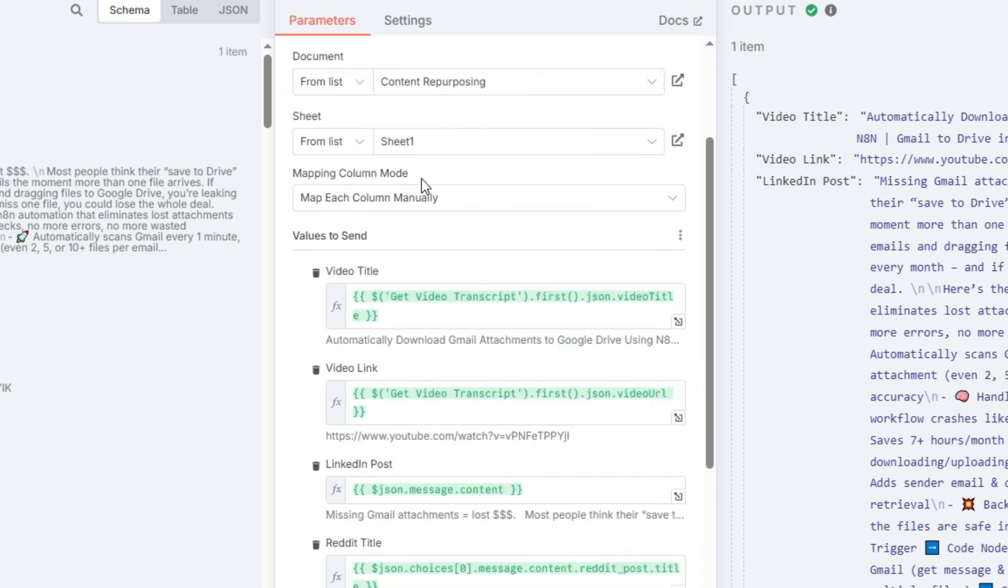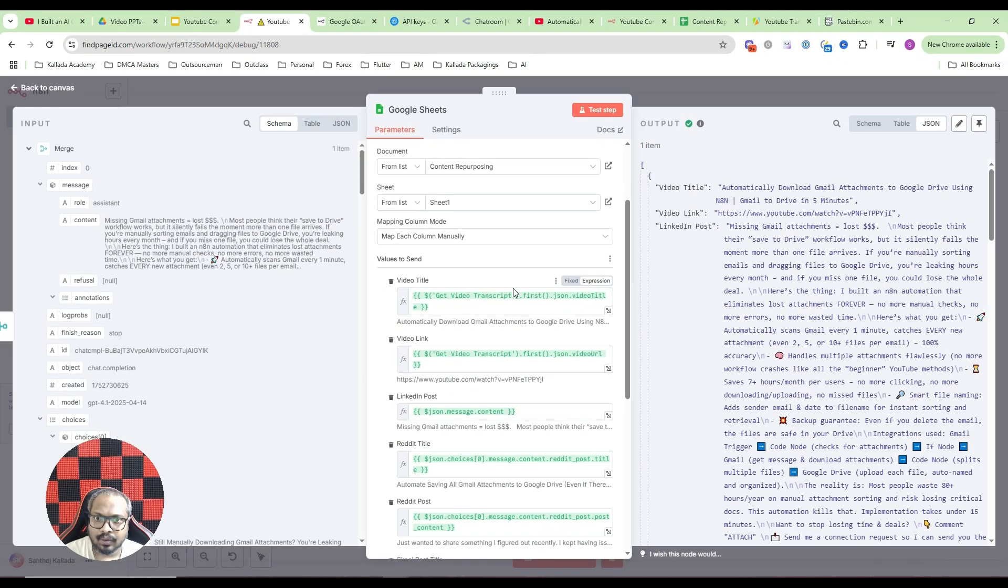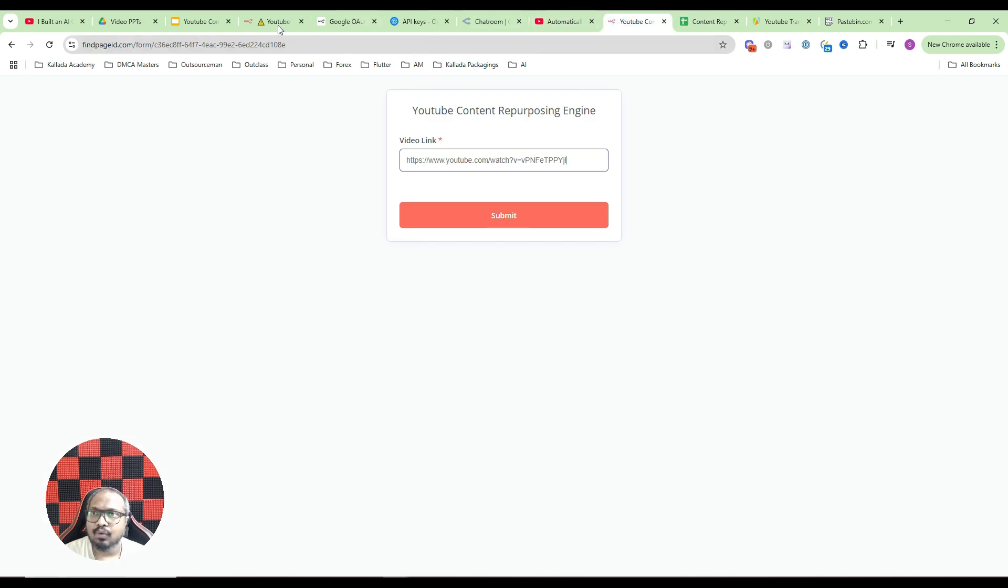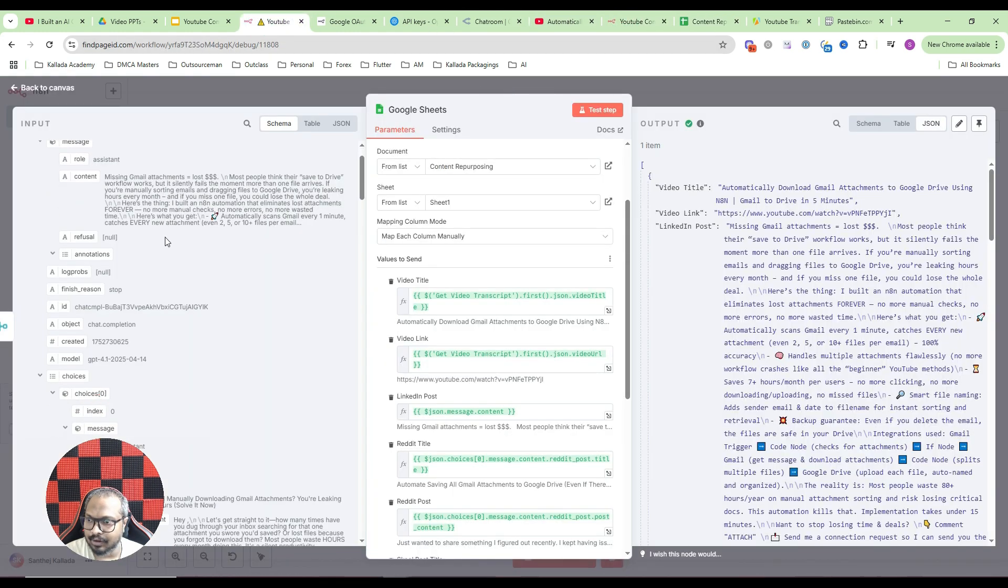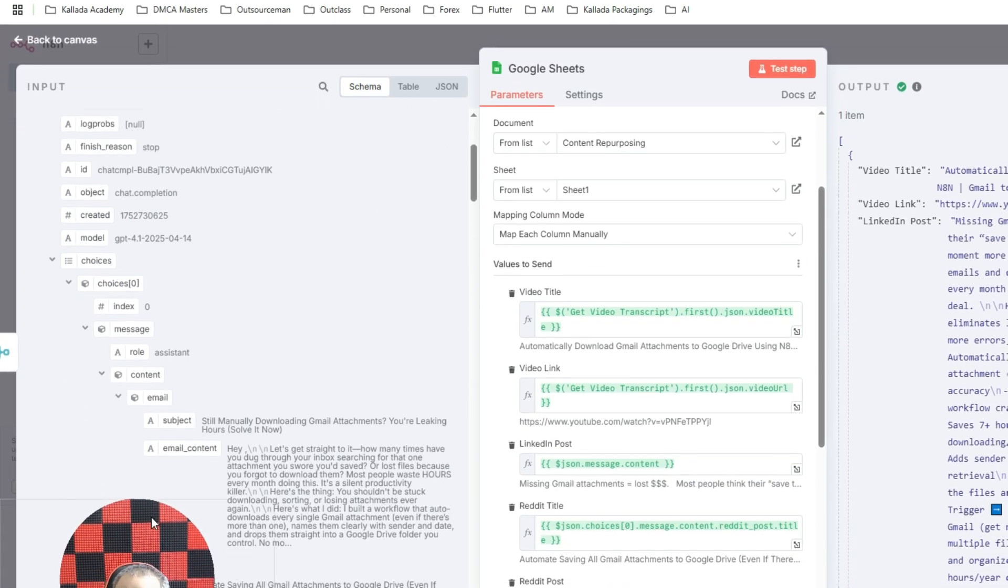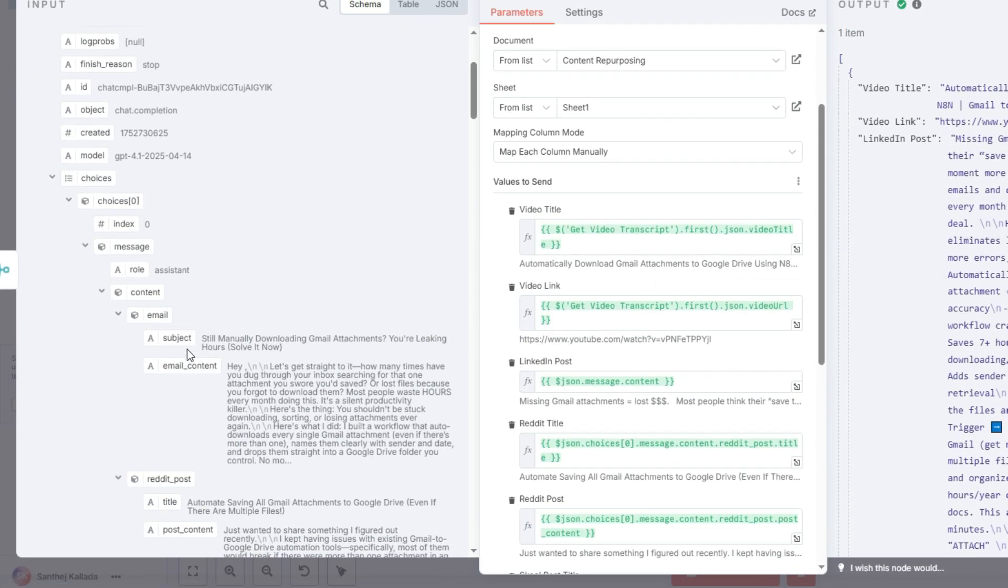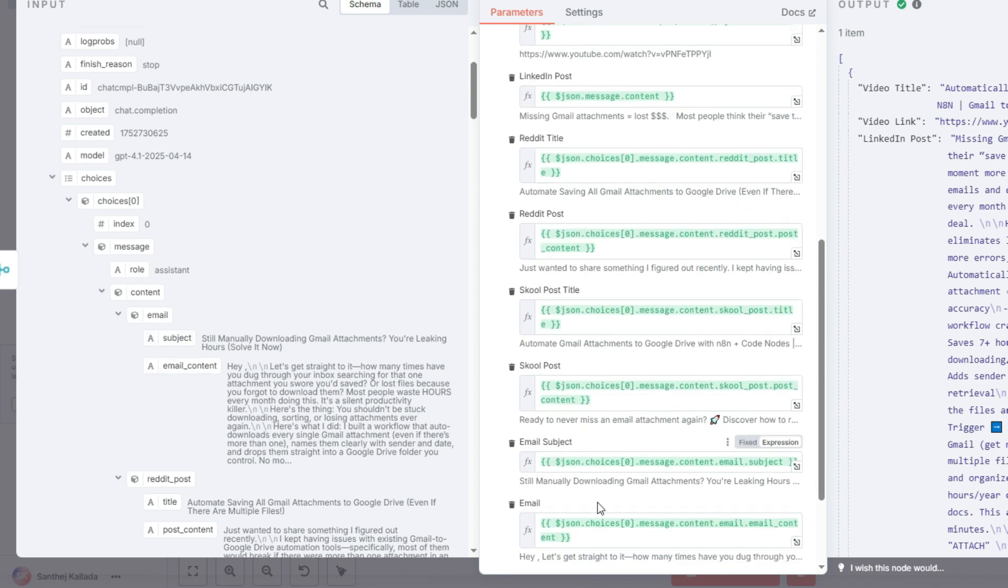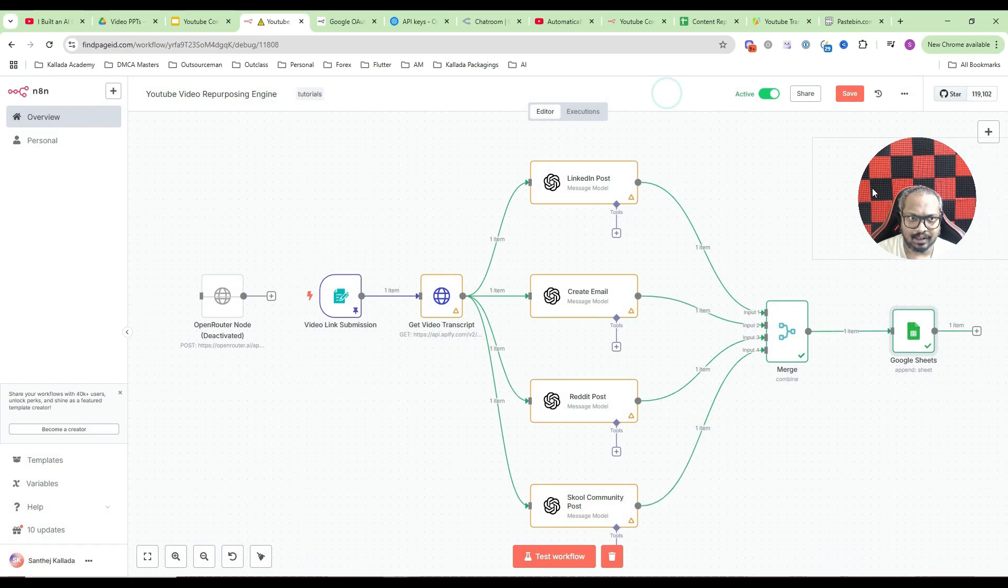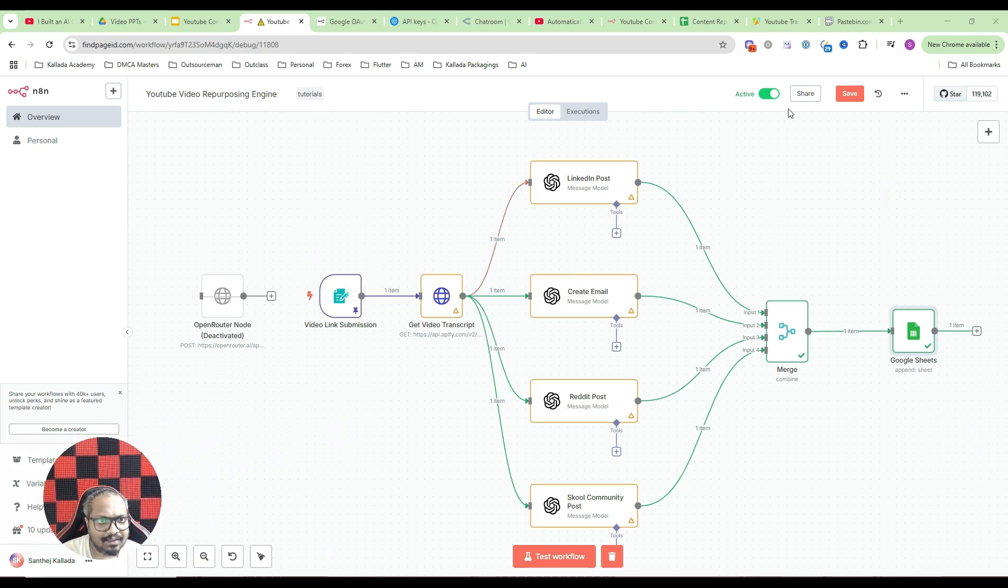Then it is a matter of mapping. So here it will show you all your column titles. Whatever is the column titles, it will show you here. You just need to connect these things from the merge node. So in schema, the LinkedIn post content is here. I will just drag and drop it here. If I go down, I have the email subject and email content. So I will just drag and drop it here. So likewise, do it for the Reddit post and school community post. So with that, this automation is actually finished. You can just save it.